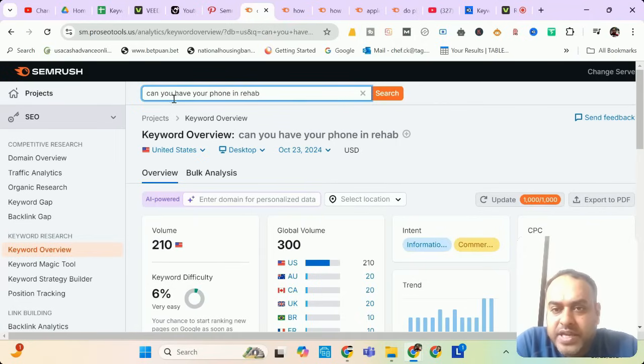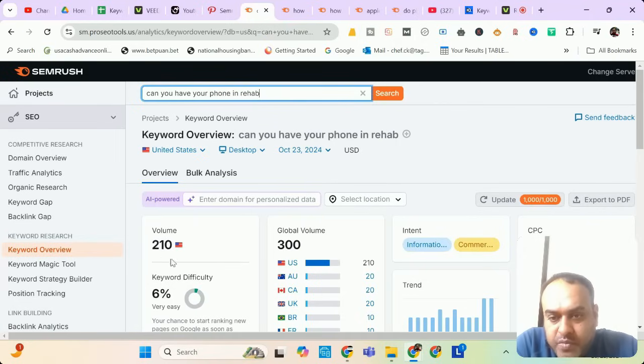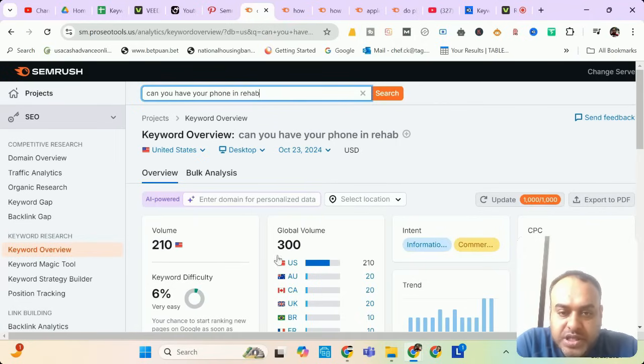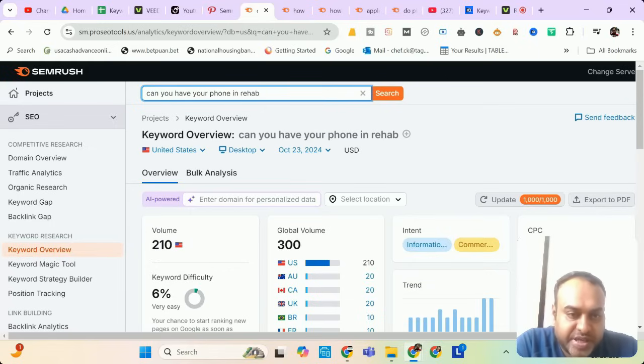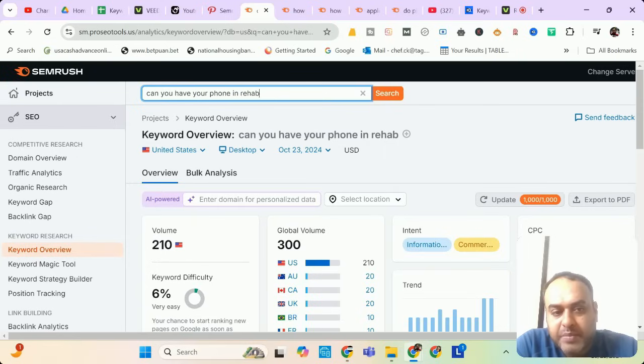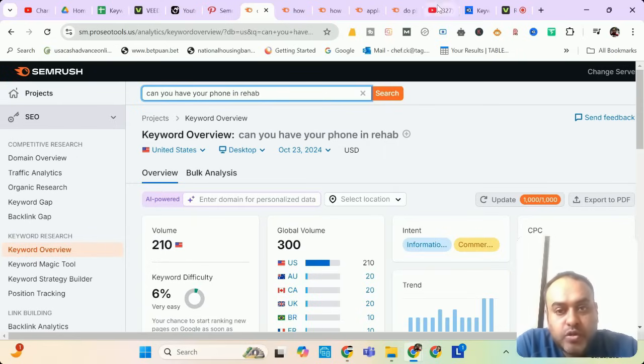Let me move to my next keyword. Our next keyword is 'can you have your phone in rehab?' It has a search volume of 210 from USA and global search volume of 300. But look at the CPC. If cost per click is around $11.59, you can expect an RPM of $30 to $40 for this. Let me check it in YouTube search.